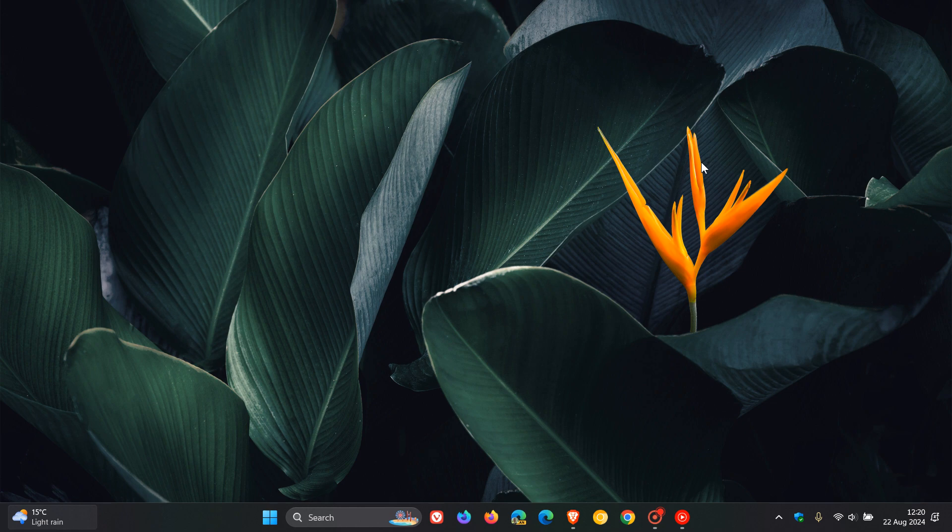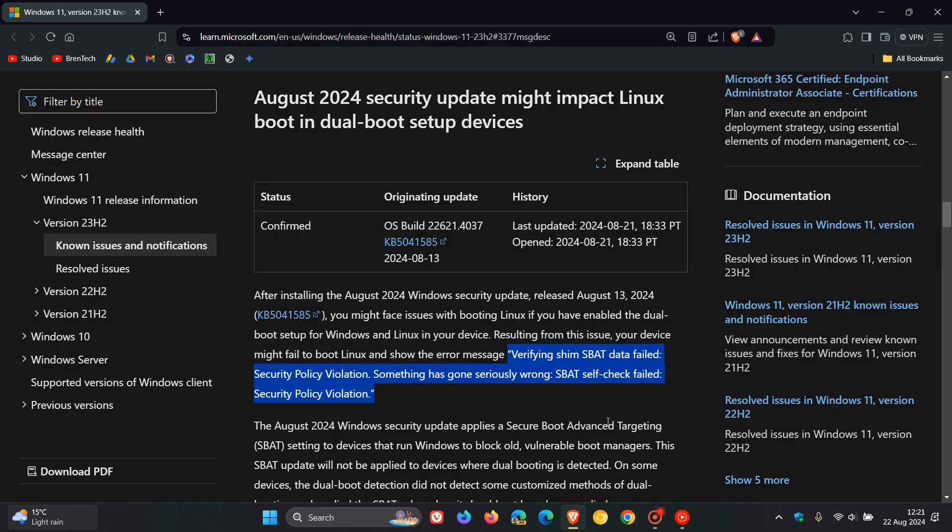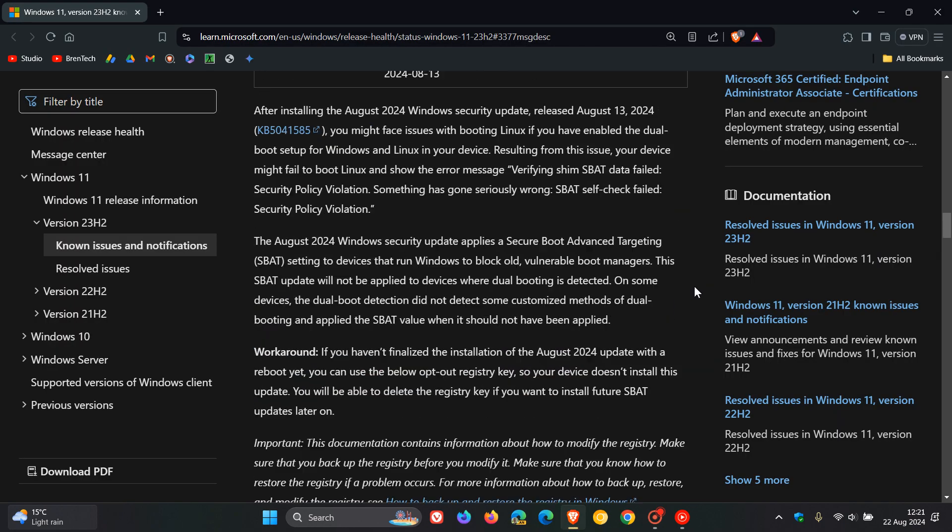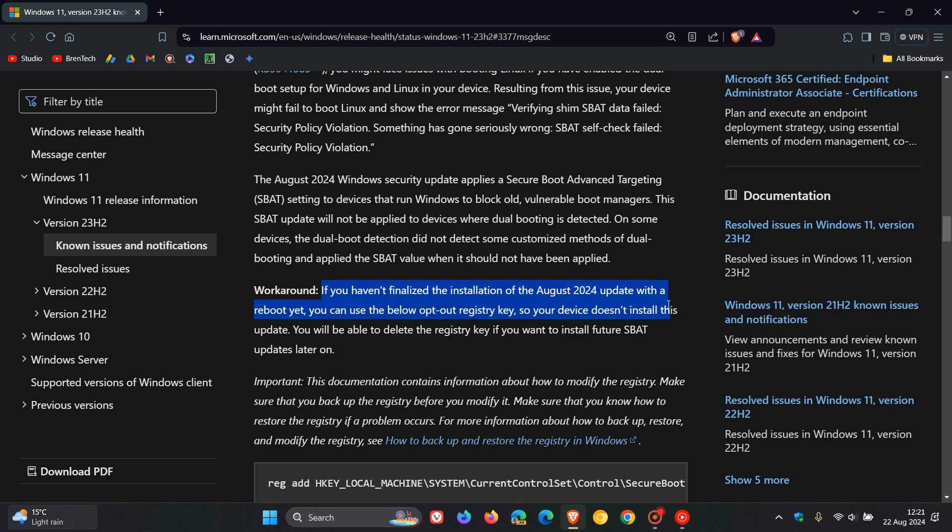Now the good thing is obviously now they have confirmed this as a known issue and Microsoft has provided a workaround. And if we just head back to that post, they say the workaround is this. If you haven't finalized the installation of the August 2024 update with a reboot yet, you can use the below opt-out registry key so your device doesn't install this update. You'll be able to delete the registry key if you want to install future SBAT updates later on.